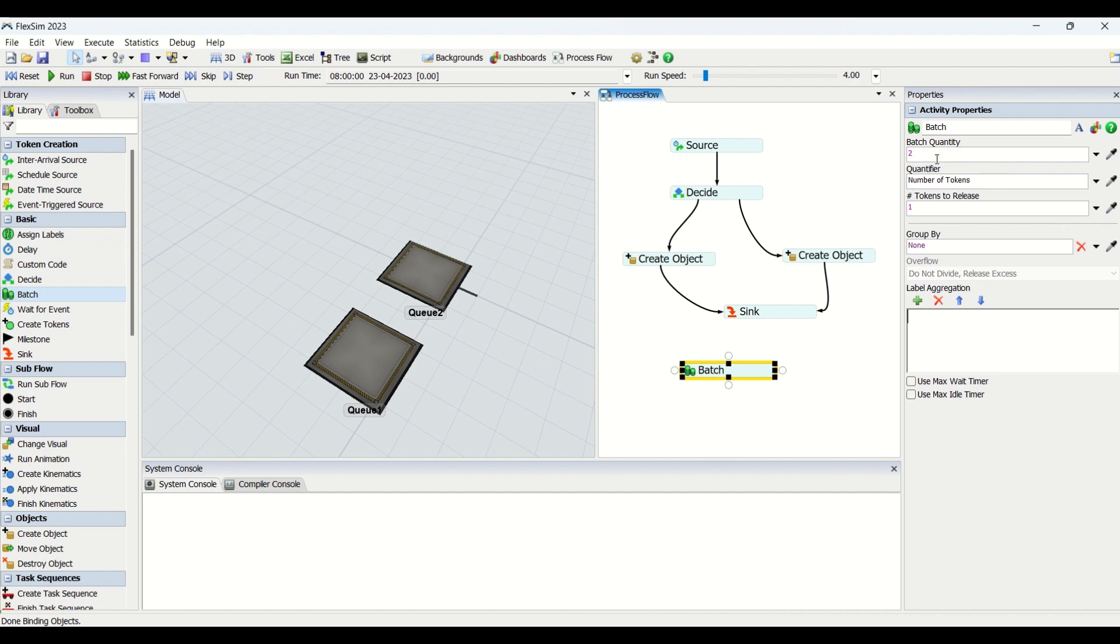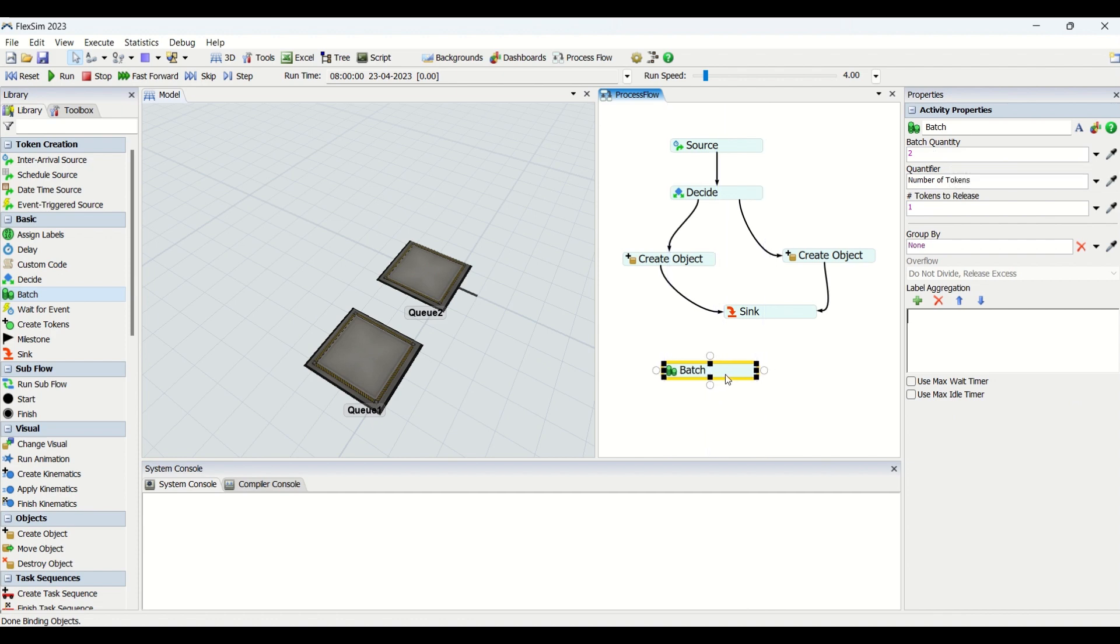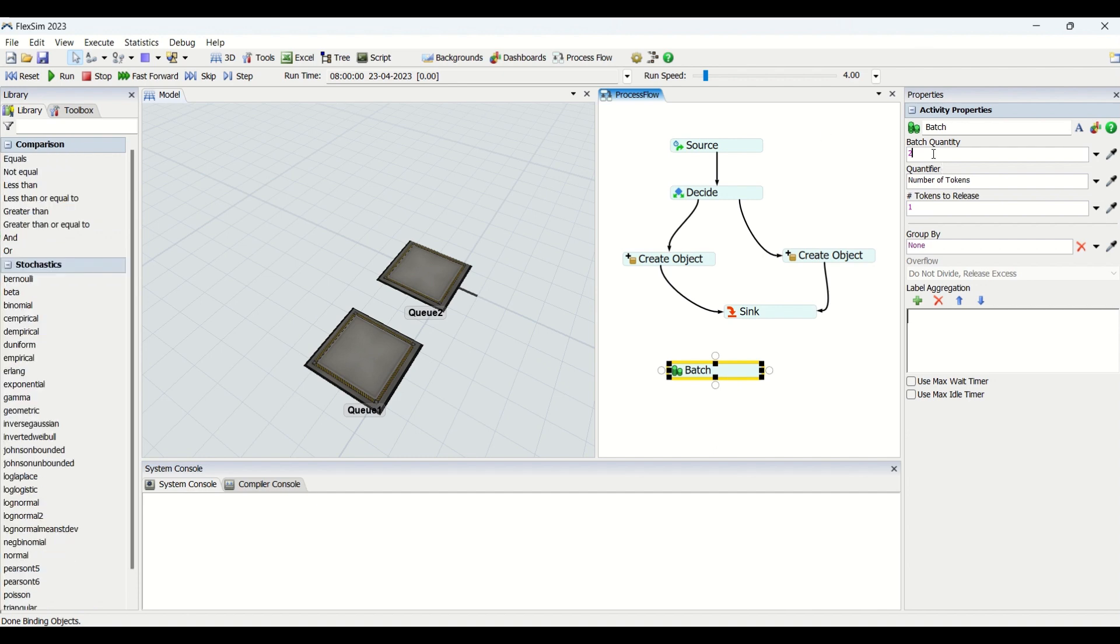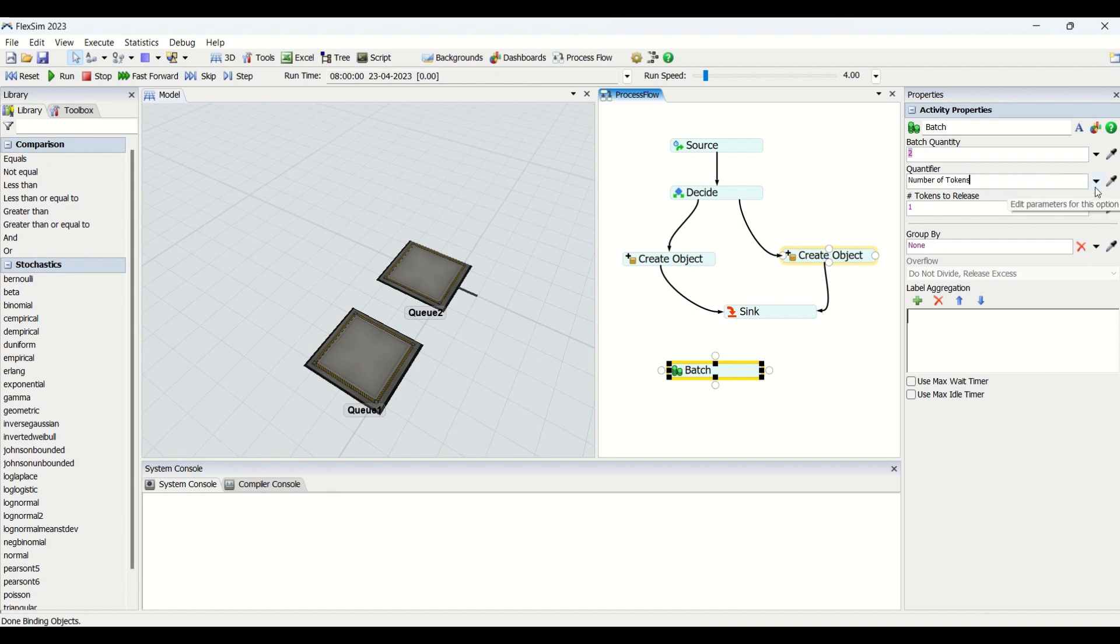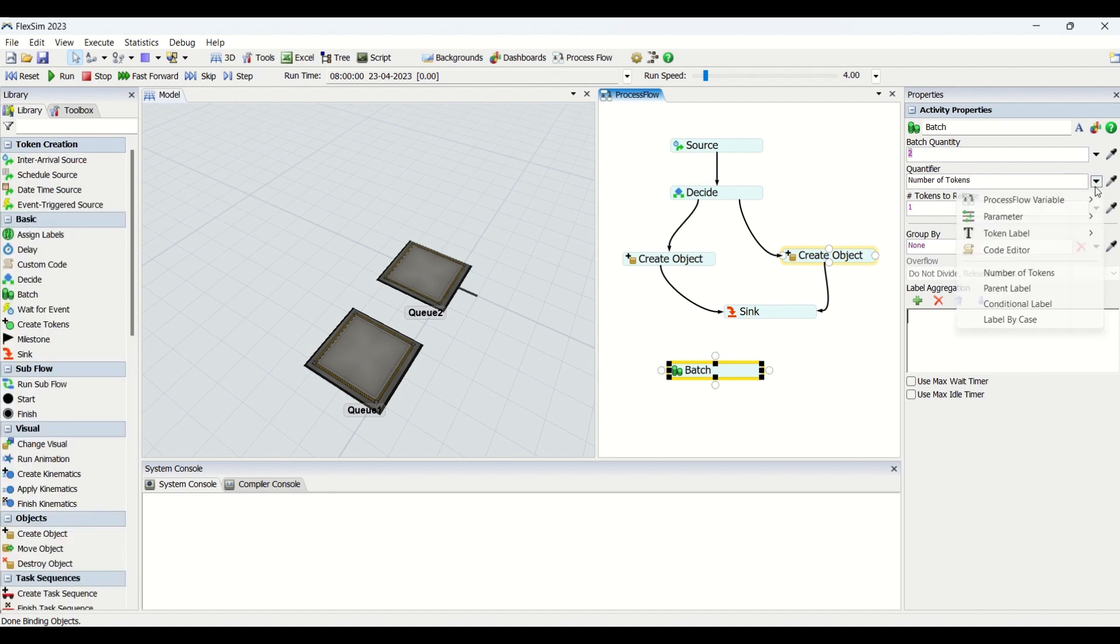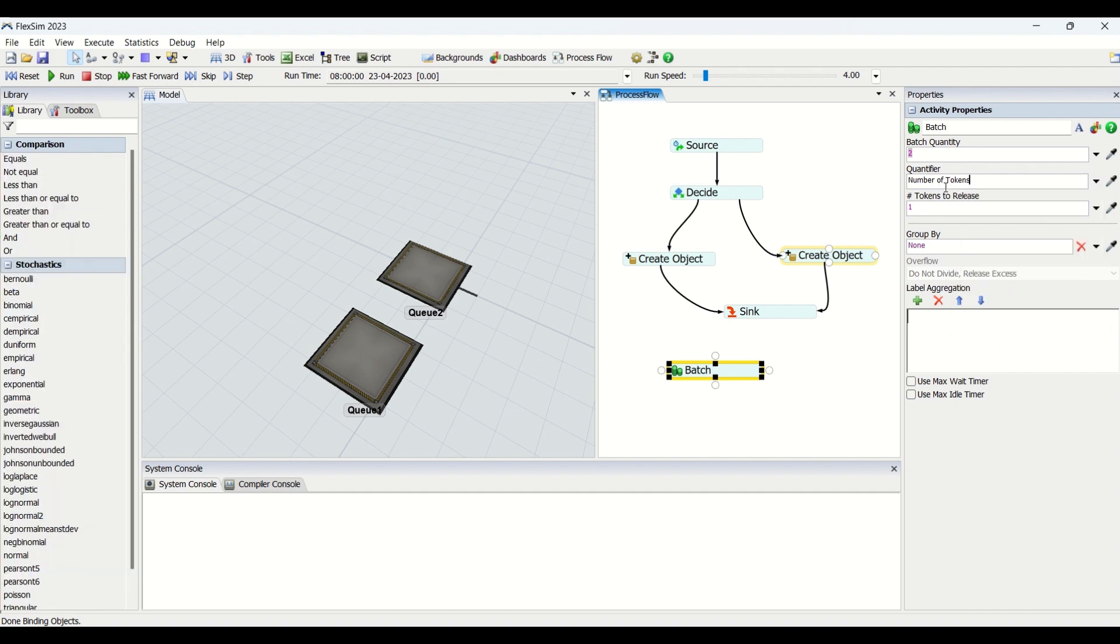You can look at the number of properties in the batching activity. The initial property is for batch quantity. Batching, this name itself implies that we are going to batch the tokens from certain quantity and release this by combining those into certain batch quantity. If you look at this, we are going to combine two tokens into one token. The input will be two tokens, output will be one token when the token gets released. We have the quantifier based on which this batch plays a vital role.